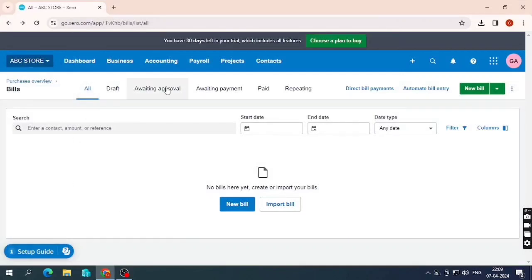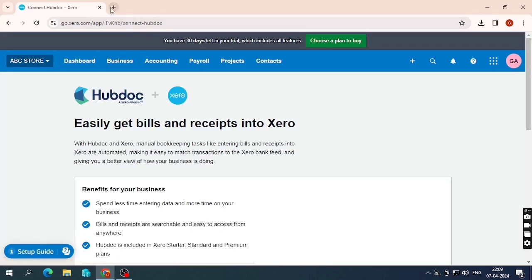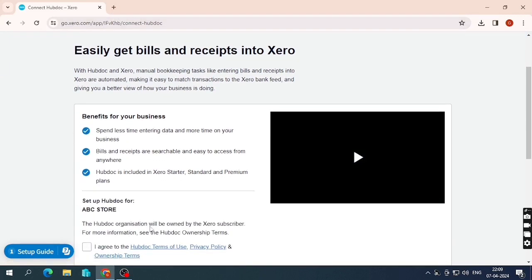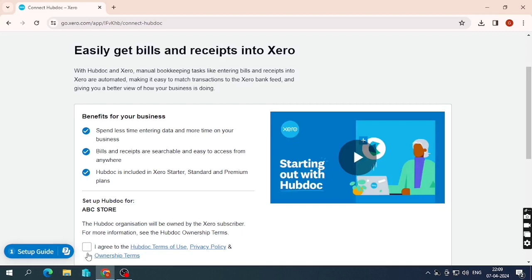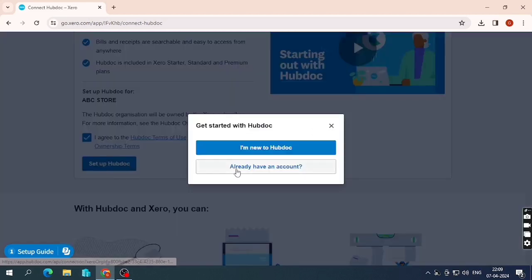In this video we are going to talk about Hubdoc. I'm going to explain the Hubdoc process from scratch. This is my company, ABC Store, and I want to create a new Hubdoc account. Once you click on Hubdoc you get this display, where you have to agree to the terms and set up Hubdoc.